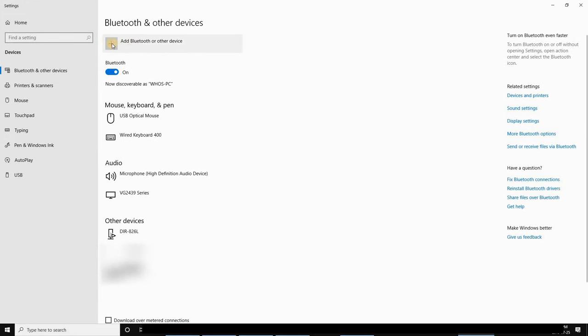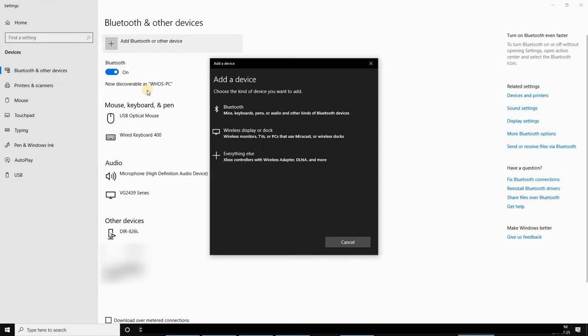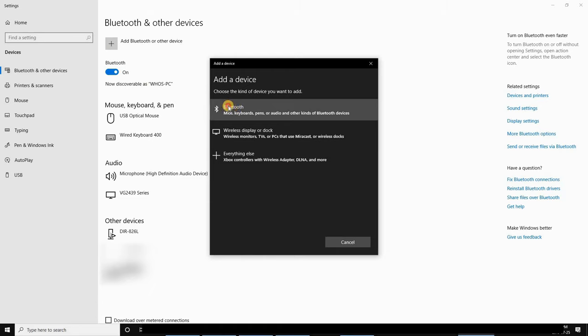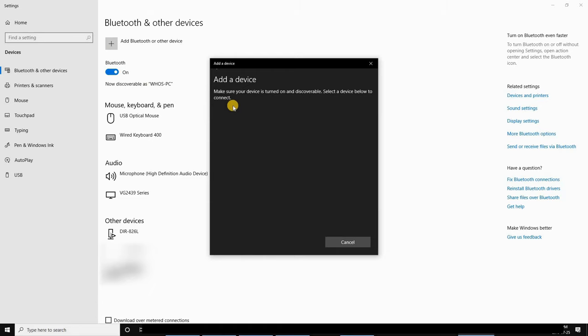Click on Add Bluetooth or other device and then click on Bluetooth, mice, keyboards and other devices. The PC will look for Bluetooth devices that are ready to pair.